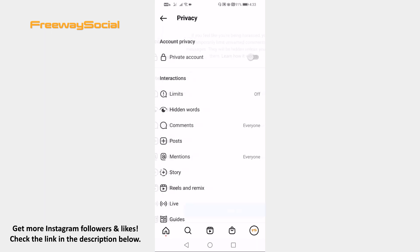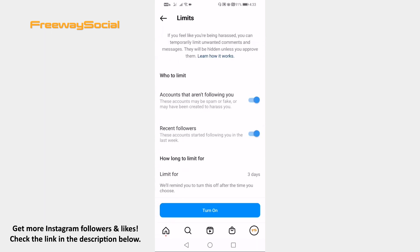Select Limits. In this page select who you want to limit and for how long. After that, just tap on Turn On button and you will limit unwanted Instagram DMs and comments.